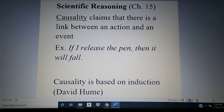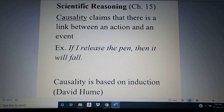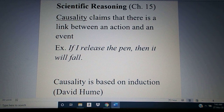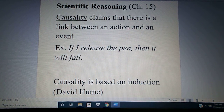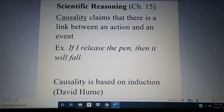David Hume, the Scottish philosopher of the 18th century, talks about what he calls the problem of induction. When we talk about causality, causality is based upon induction. The only reason that I expect the drop is going to come from the release is because every time that I've done it, that's exactly what's happened. So I build up an expectation, I build up a habit, that every time I release the pen, it's going to fall.